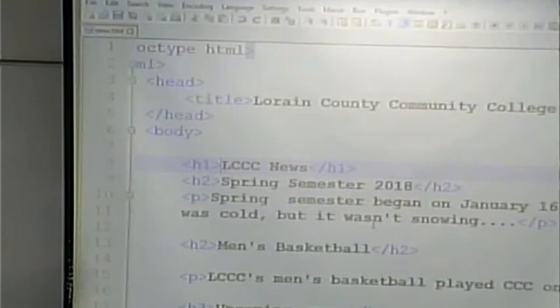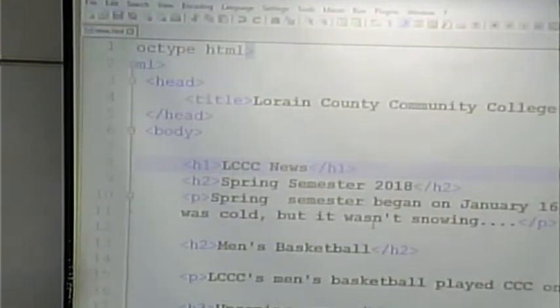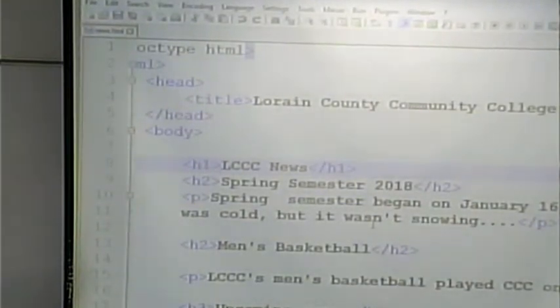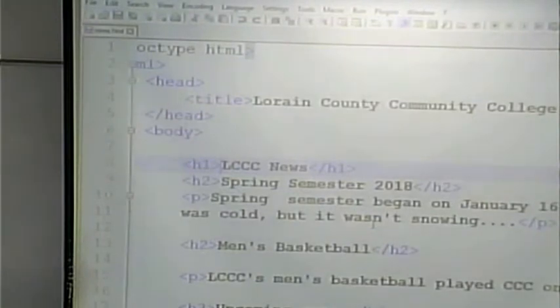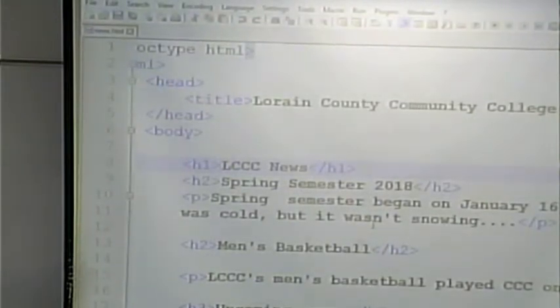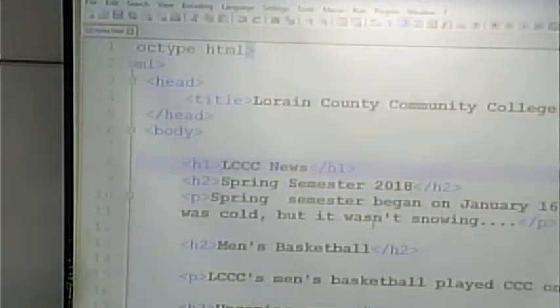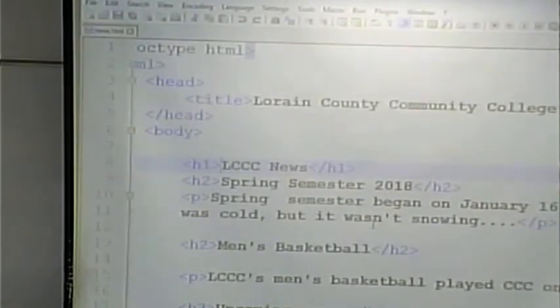What are we going to learn then? These are the fundamental basics of HTML. What do we need to learn? Well, we need to learn a lot more tags, because web pages consist of a lot more than simply headlines and paragraphs.